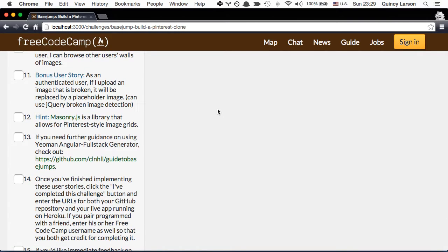And as a bonus user story, as an authenticated user, if I upload an image that is broken, it will be replaced by a placeholder image. And you can do this with jQuery broken image detection. Quick hint.